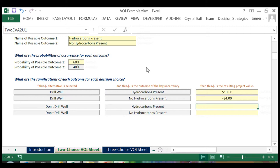If we don't drill the well, our cost is zero dollars and our return is also zero regardless of whether or not hydrocarbons are present.